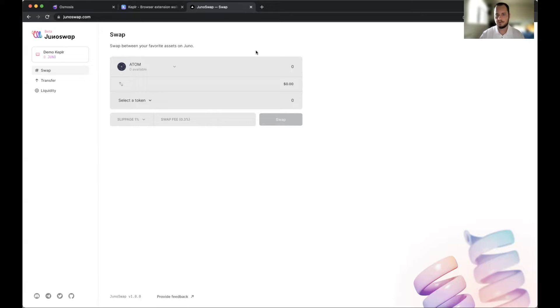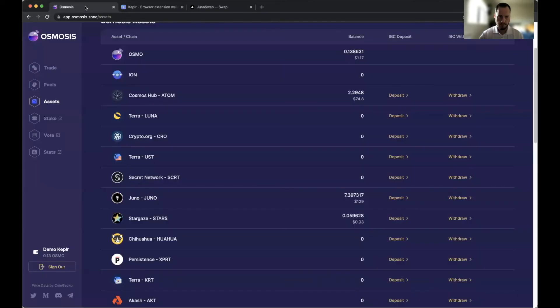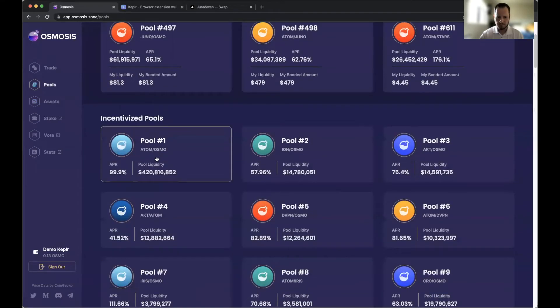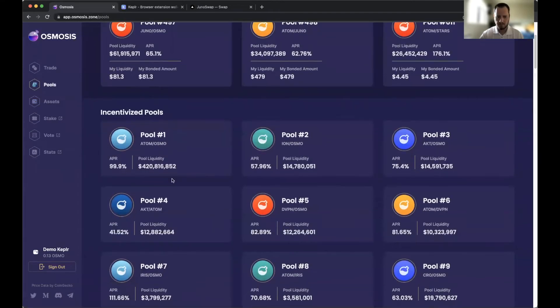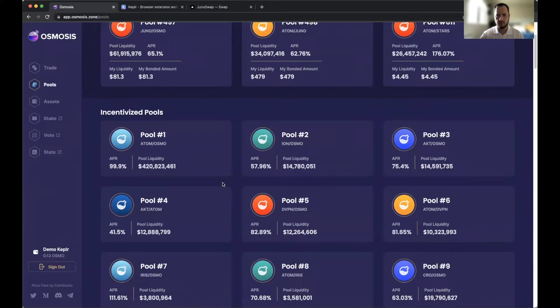A quick example of this is when Osmosis first launched. If you go over here and go to the pools, some of these pools the APRs were thousands of percent - we're talking 2,500 percent at sometimes.